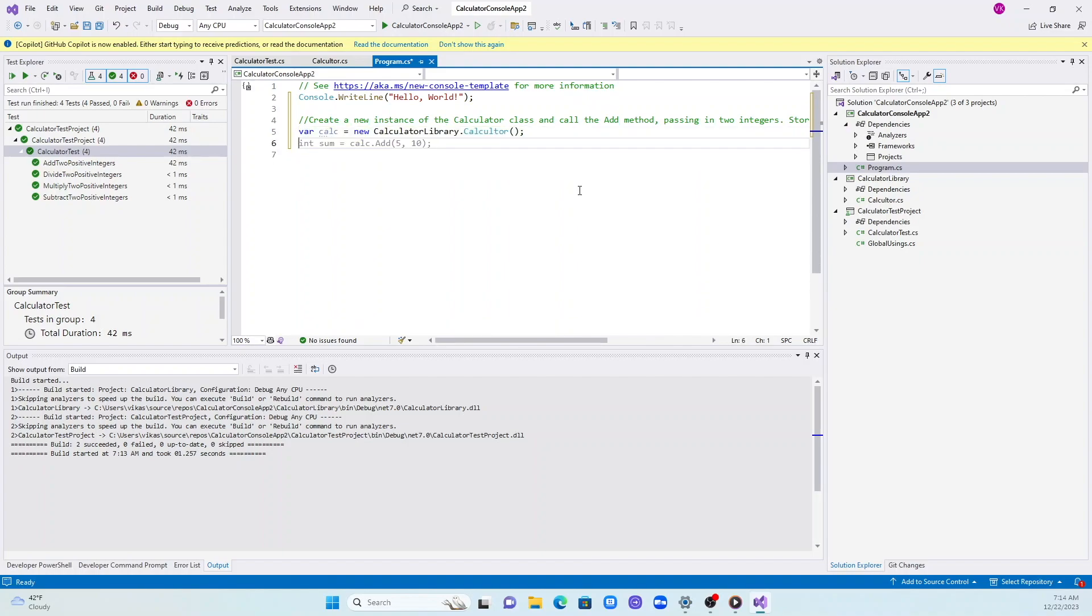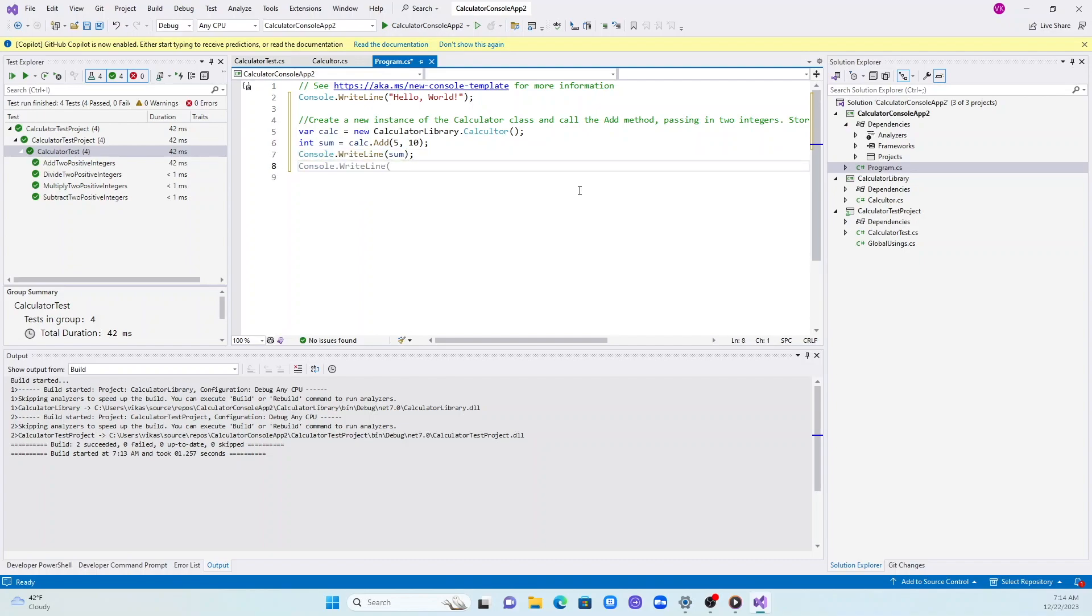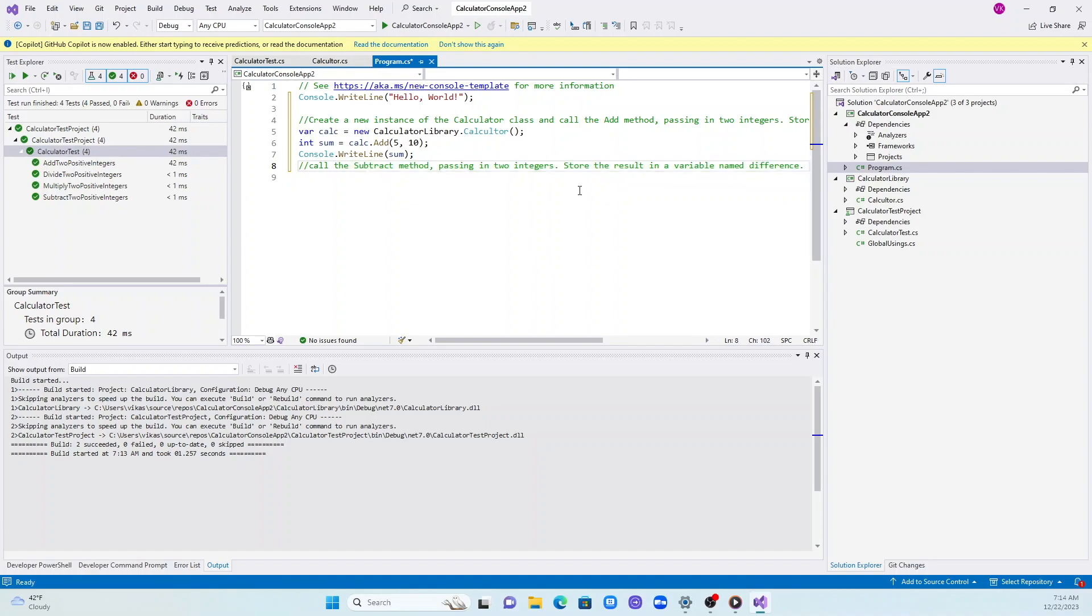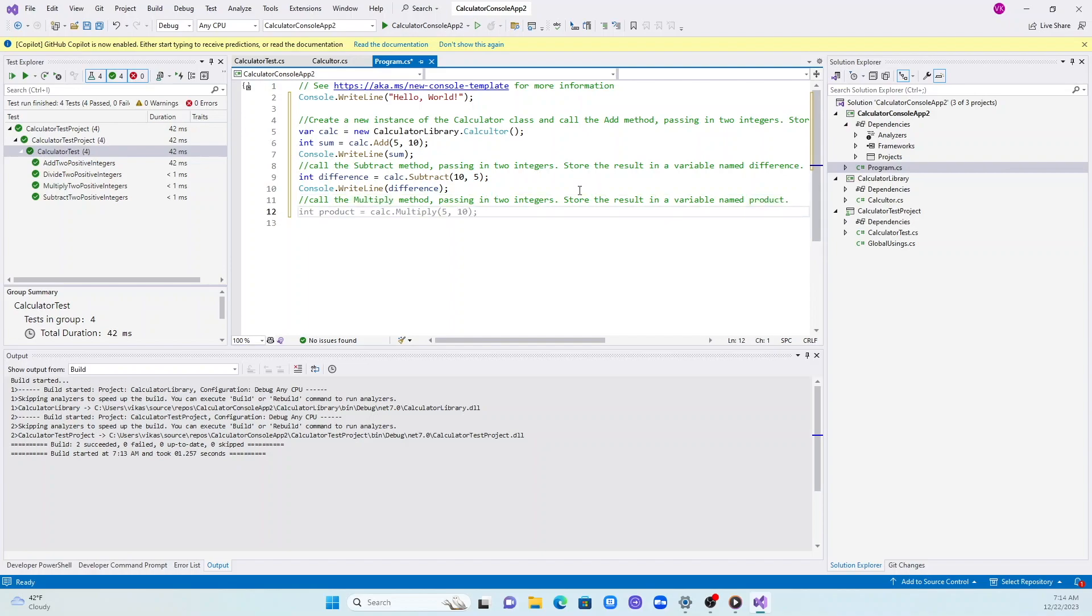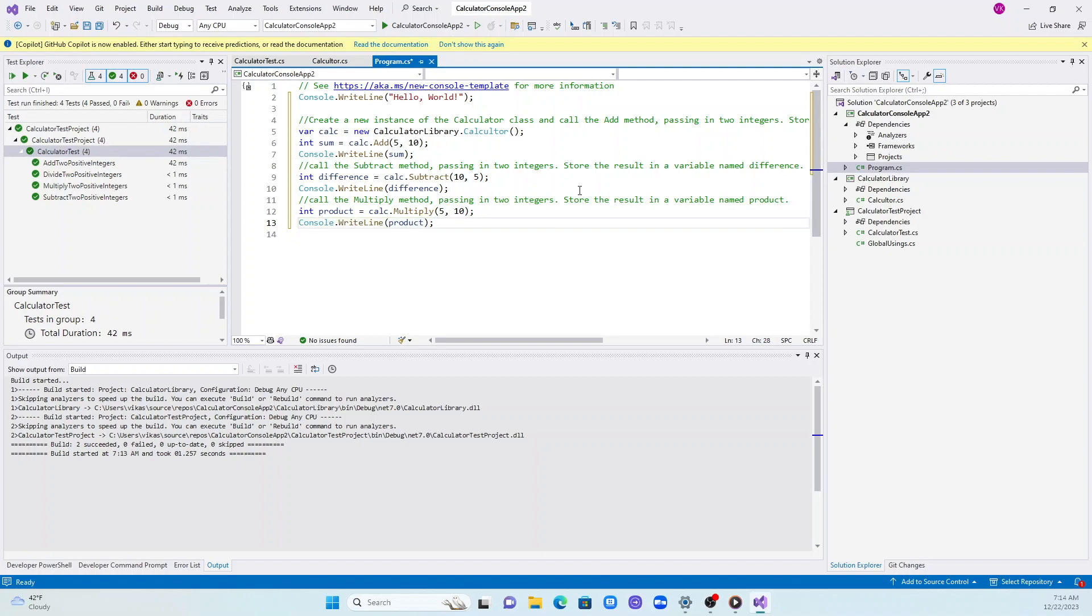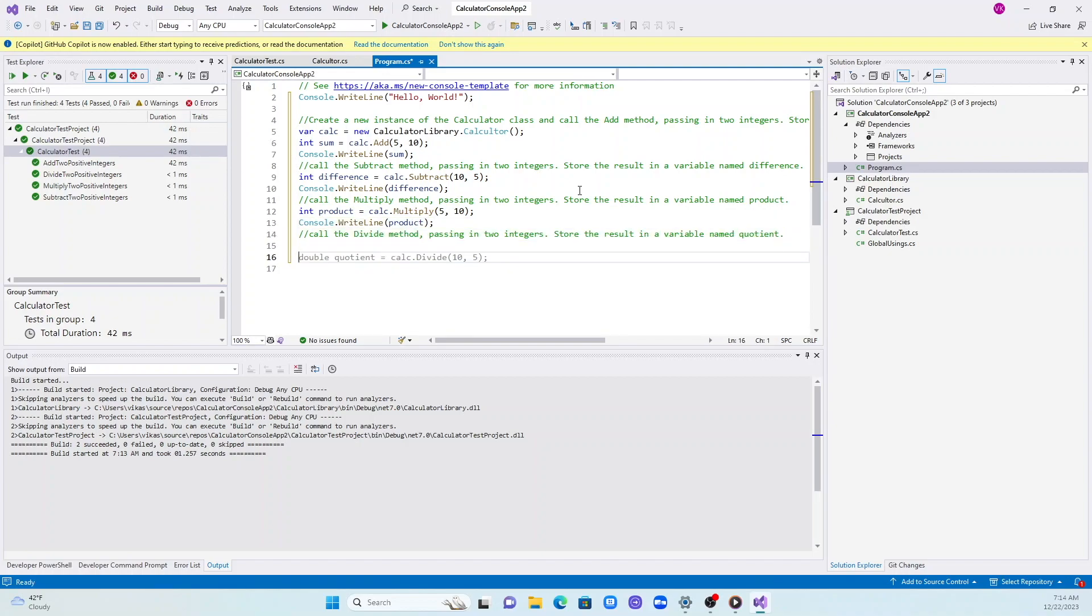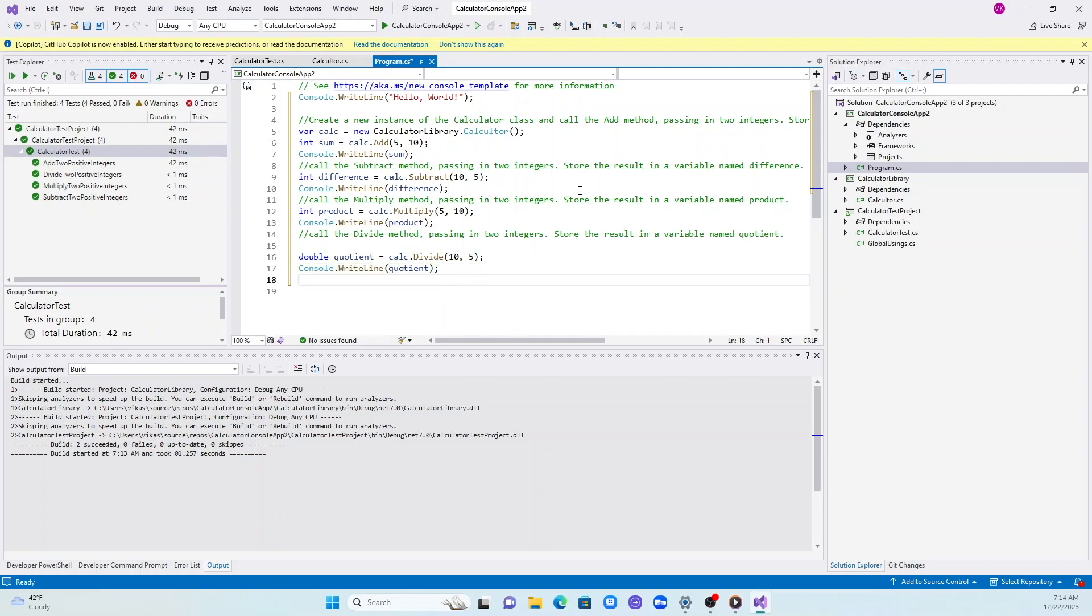Copilot is giving me code, I'm just hitting tab and it's writing all the code. Even now it will start giving me suggestions for the comments also. It knows after add I want to test my subtract method, my multiply method, and finally my divide method. Everything is writing console code for me, console write statements for me.